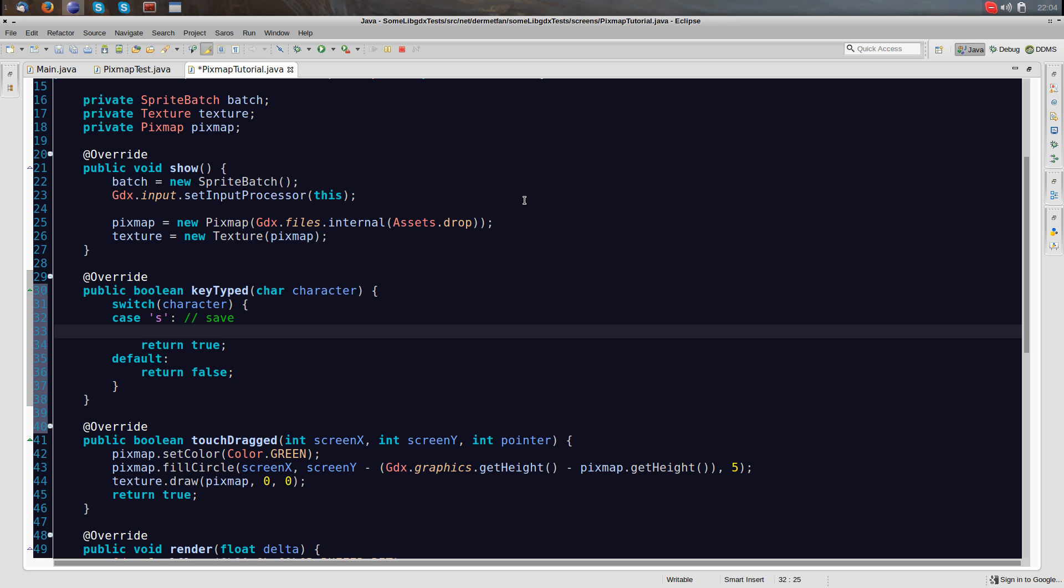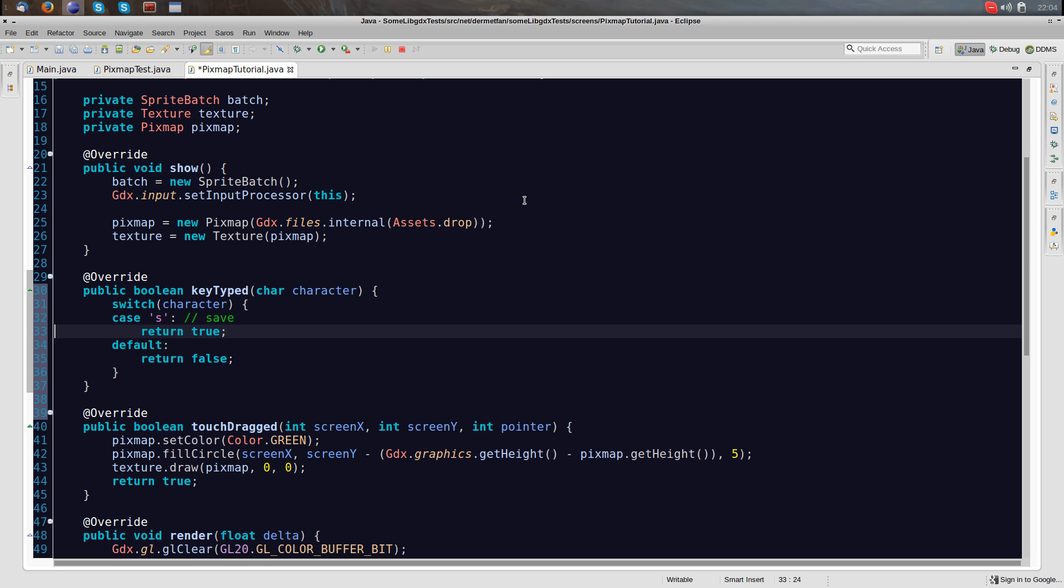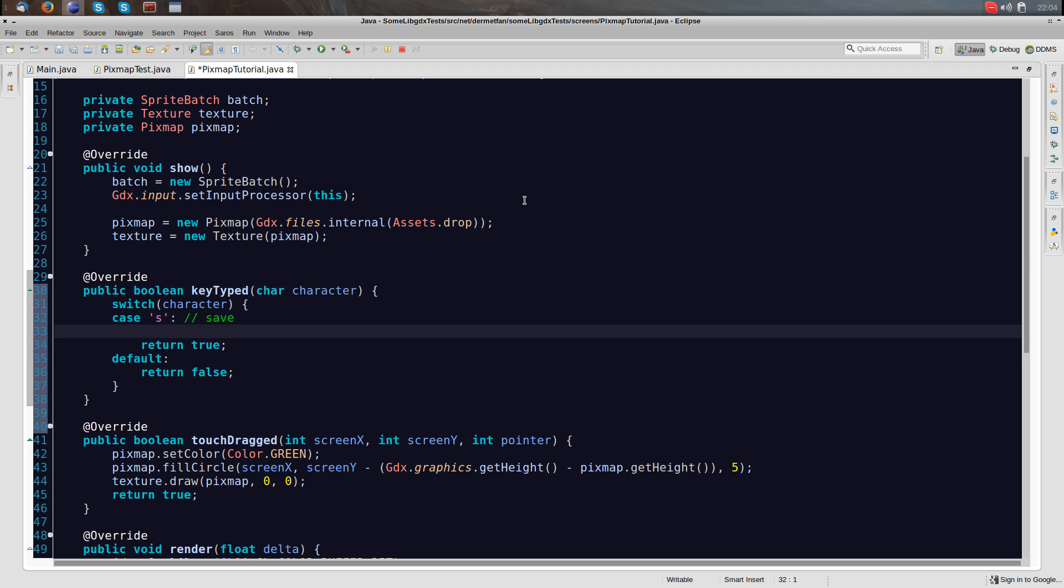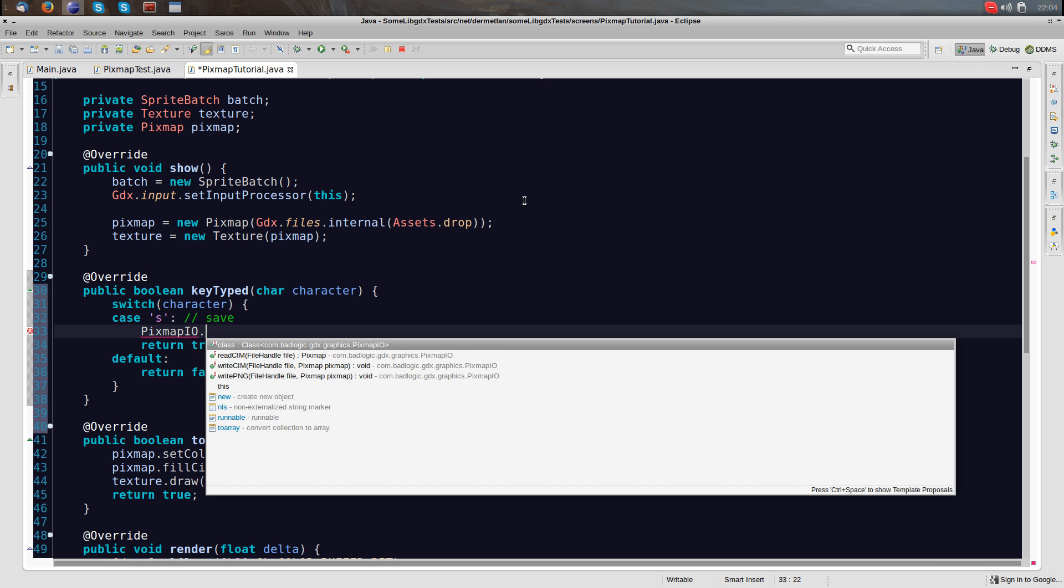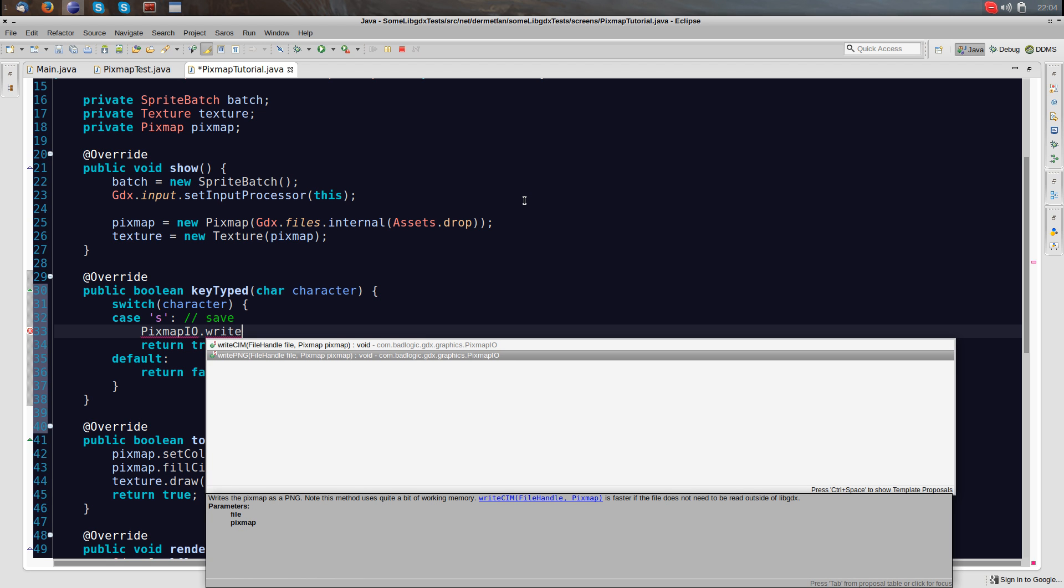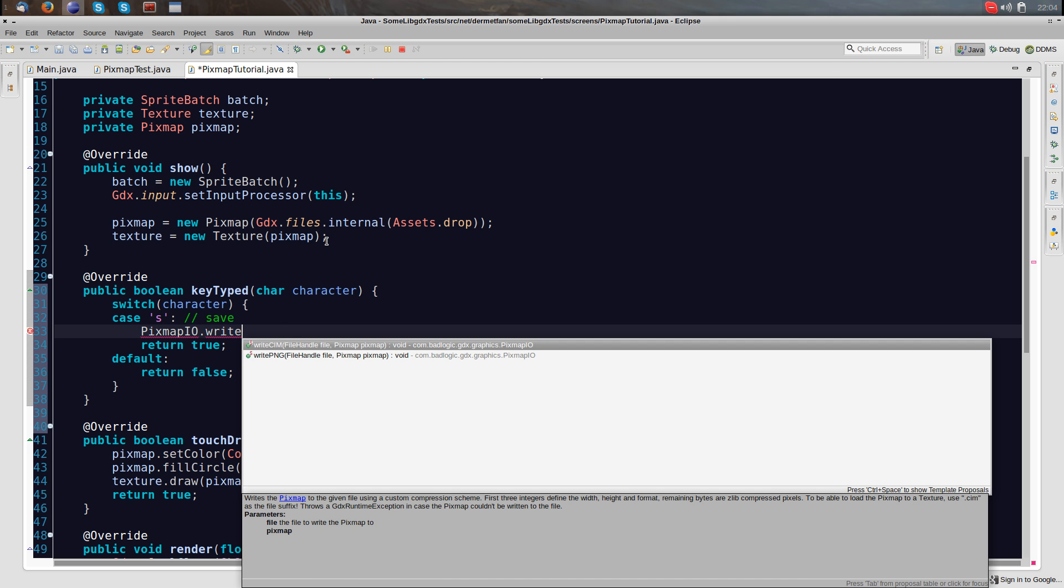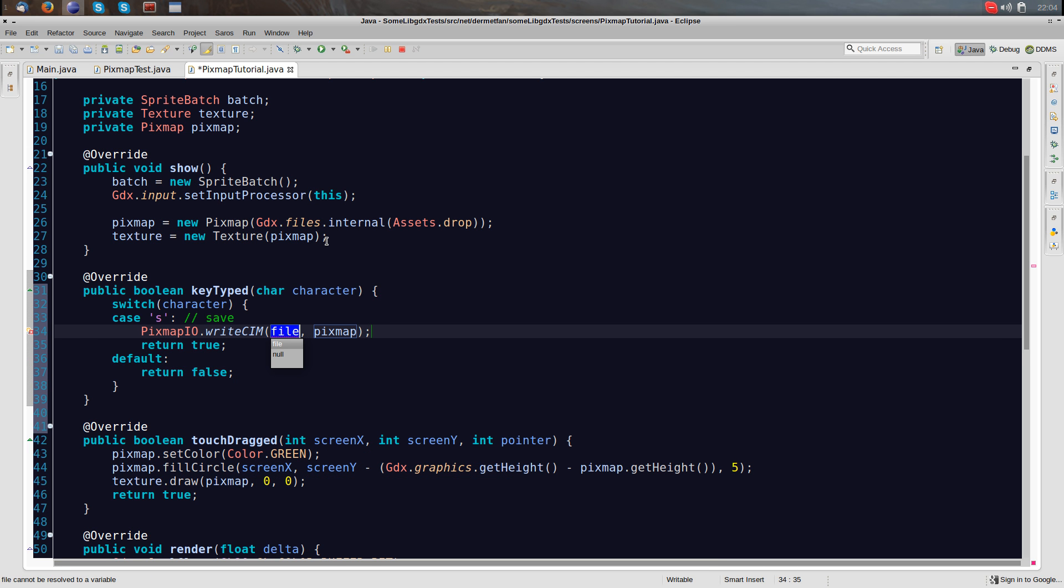And we are going to return true because the event has been handled. How do we save stuff? We don't have something like pixmap.save or something. We need to use another class that's called pixmap.io.write. Now we have two options, write CIM or write PNG. So write PNG sounds pretty familiar. We just output a basic PNG image which we can load again using this pixmap constructor here. Or we can write CIM. And that's probably what you want to do because it's fast.